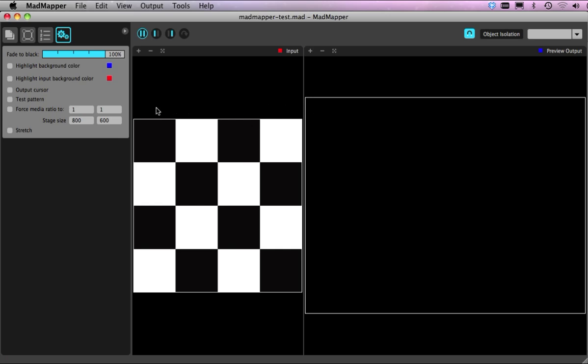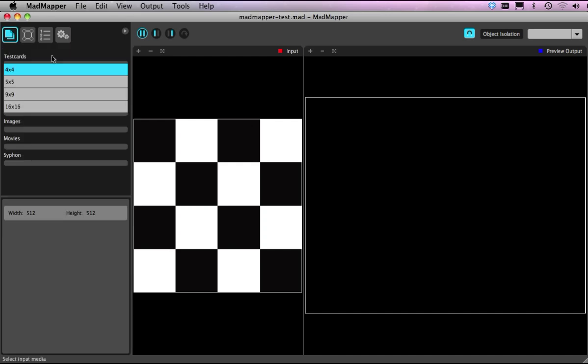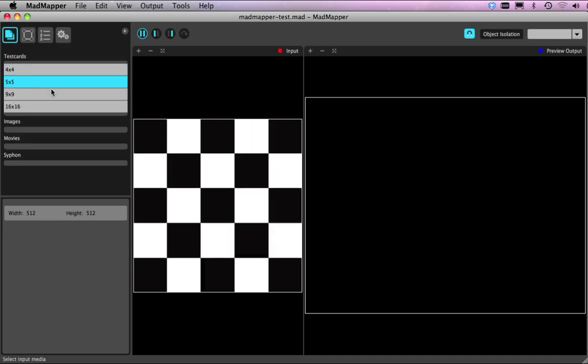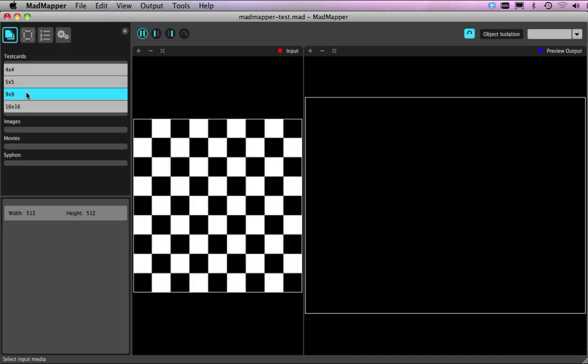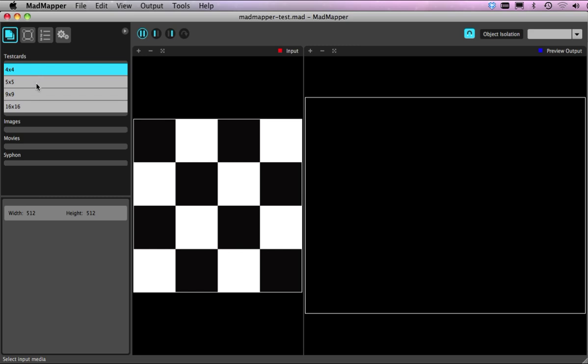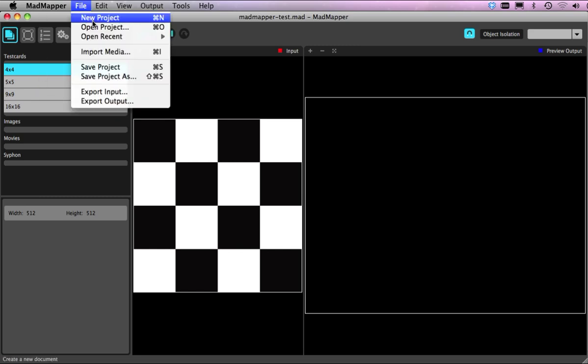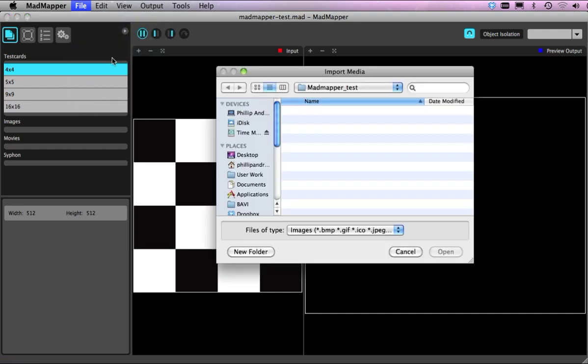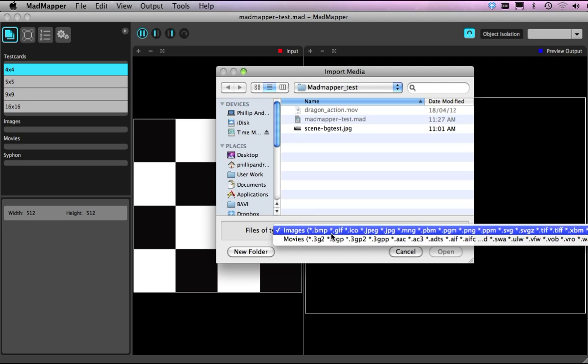Documents here where you can actually just change your quadrants. I'm just going to stay on 4x4 at this stage and I'm going to go up here and just bring my file by importing. Command I. We've got my scene I want to bring in here.